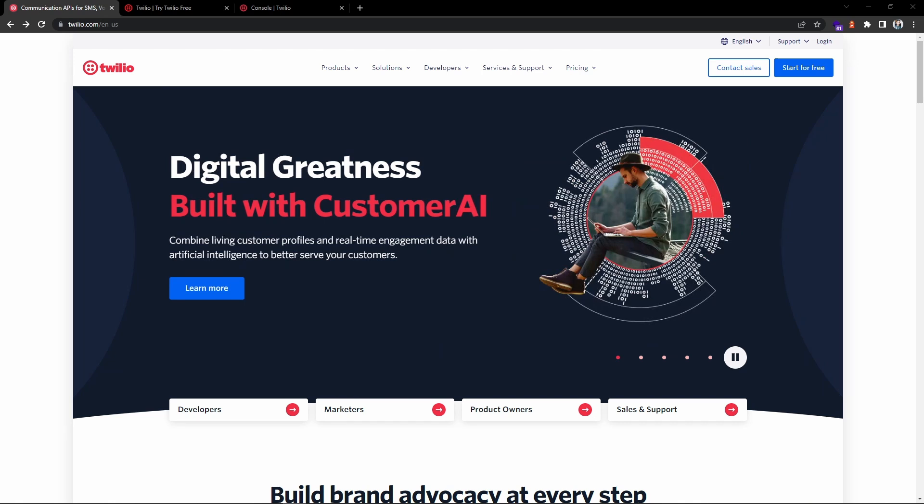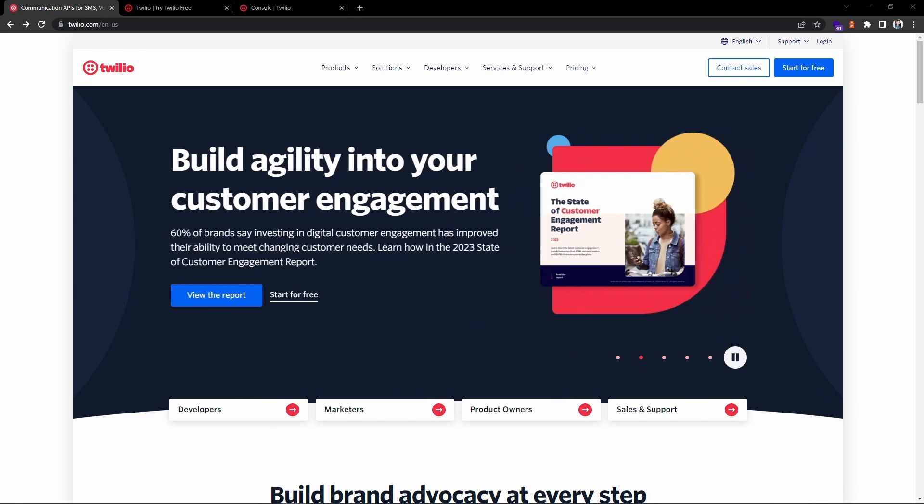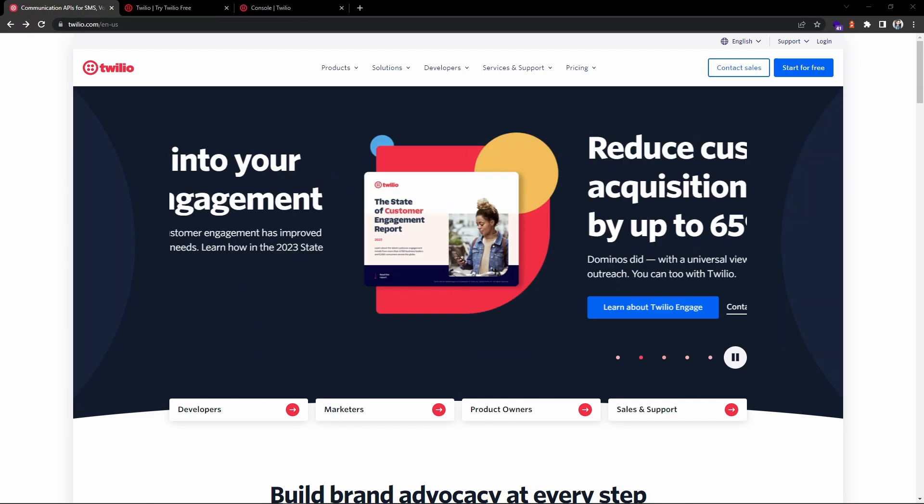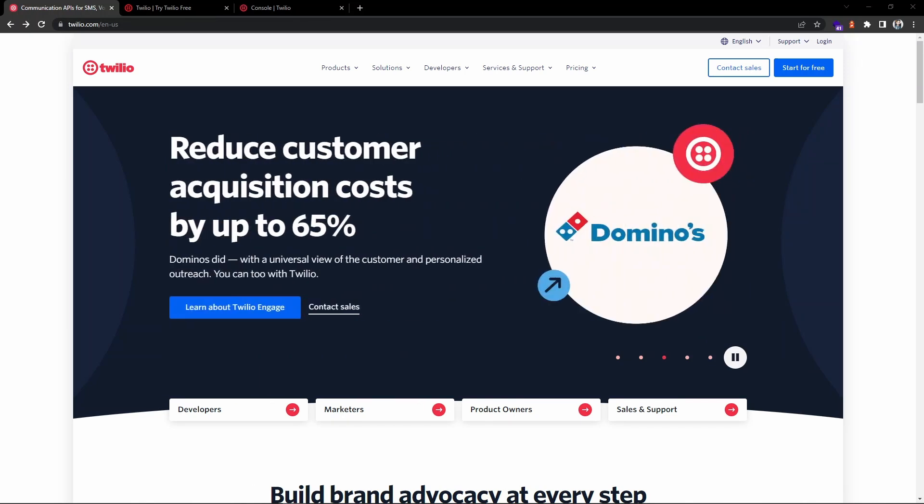Hey guys, welcome back to the channel. In this video we will see how to send text SMS using Twilio library in Node.js applications. Twilio is one of the popular web service providers for communication APIs.